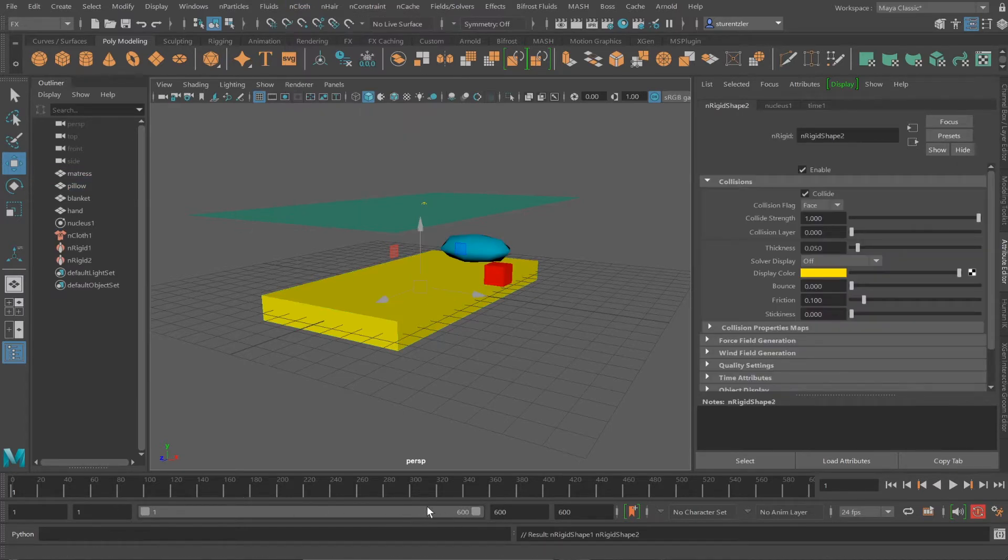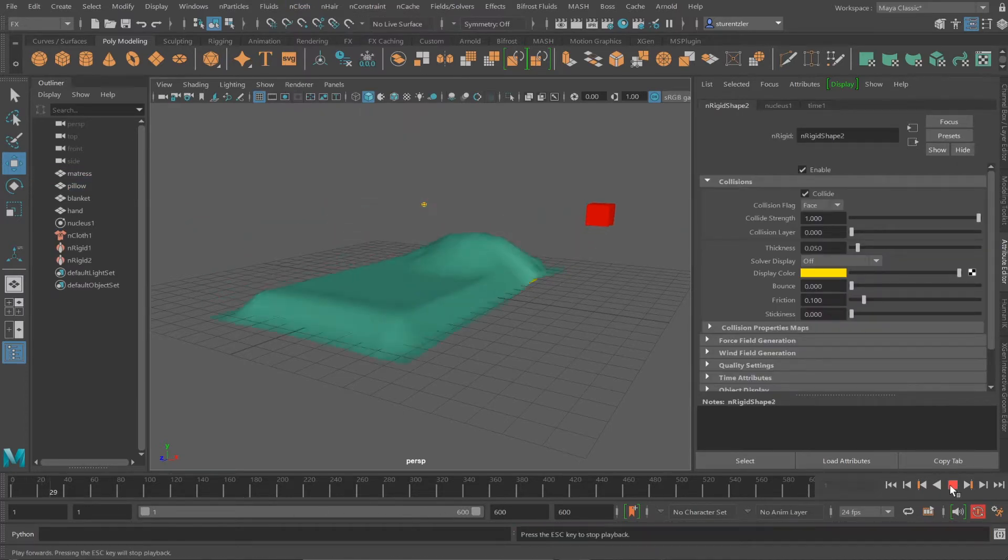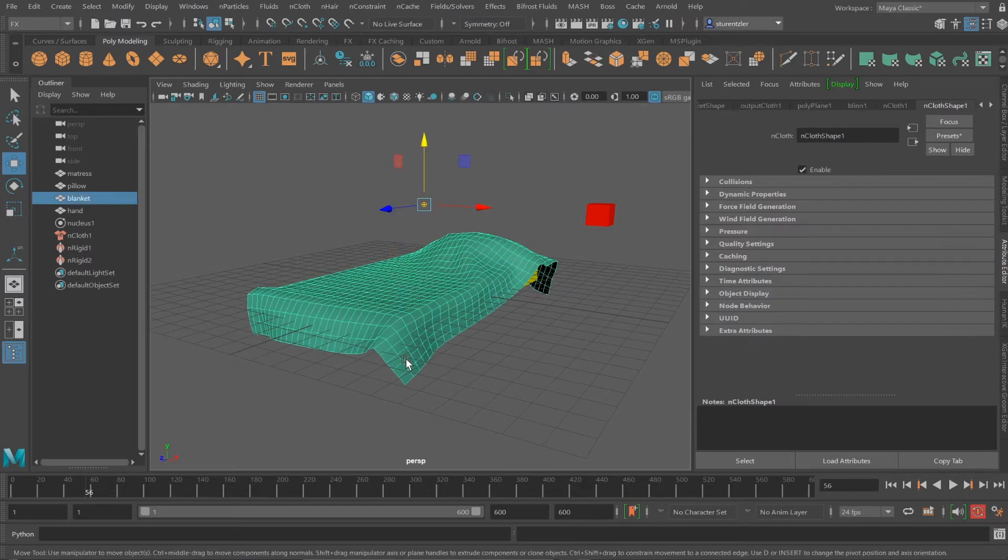Setting the simulation to about 600 frames, letting it run. Stopping the simulation when the bed is made.